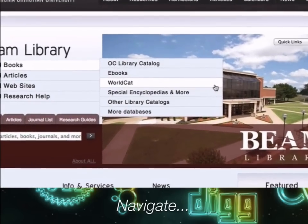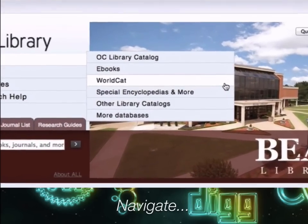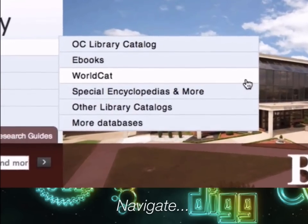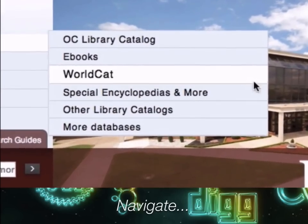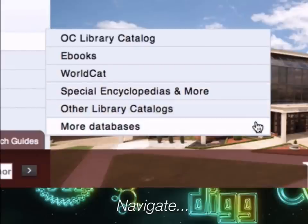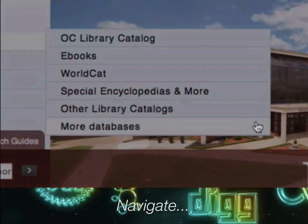Other resources under the 'Find Books' tab, like WorldCat, will be very helpful in your studies, but we'll learn more about some of these resources in library videos for other courses.